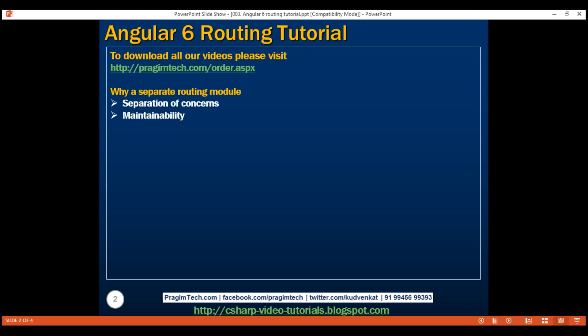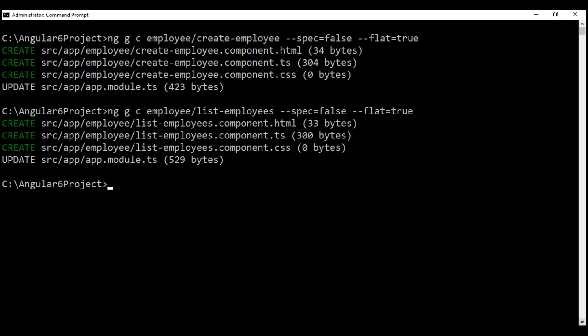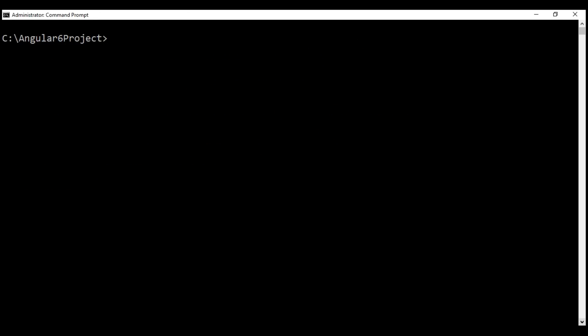Let's generate the routing module using Angular CLI. Here is the command: ng for Angular CLI, g for generate, m for module. By convention, the routing module class name is AppRoutingModule and the file name is app-routing.module.ts. We don't want a dedicated folder for this routing module, so let's set the flat option to true. And we want this routing module to be imported into our root application module app module, so let's set the module option to app.